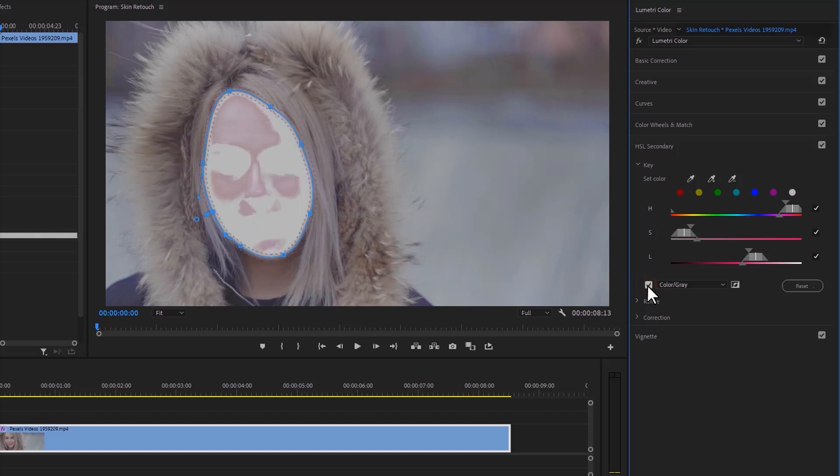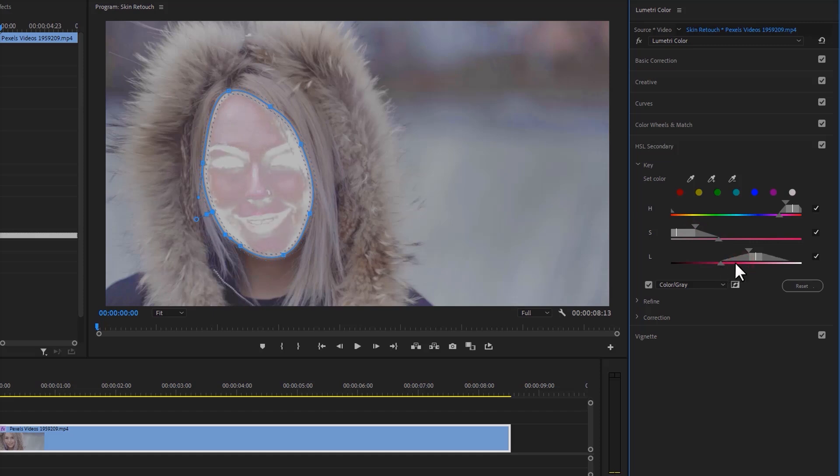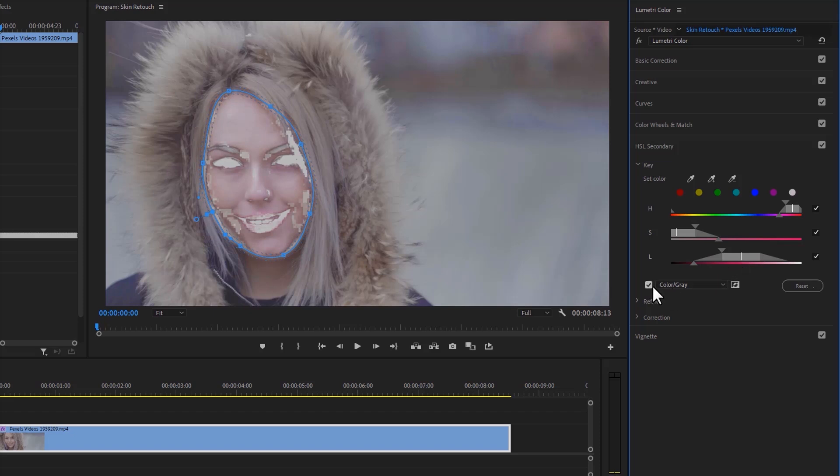For proper selection, play around with the HSL. You can watch my previous video for more details about HSL selection—I'll add the link below. When your selection is completed, deselect the Color/Gray checkbox.